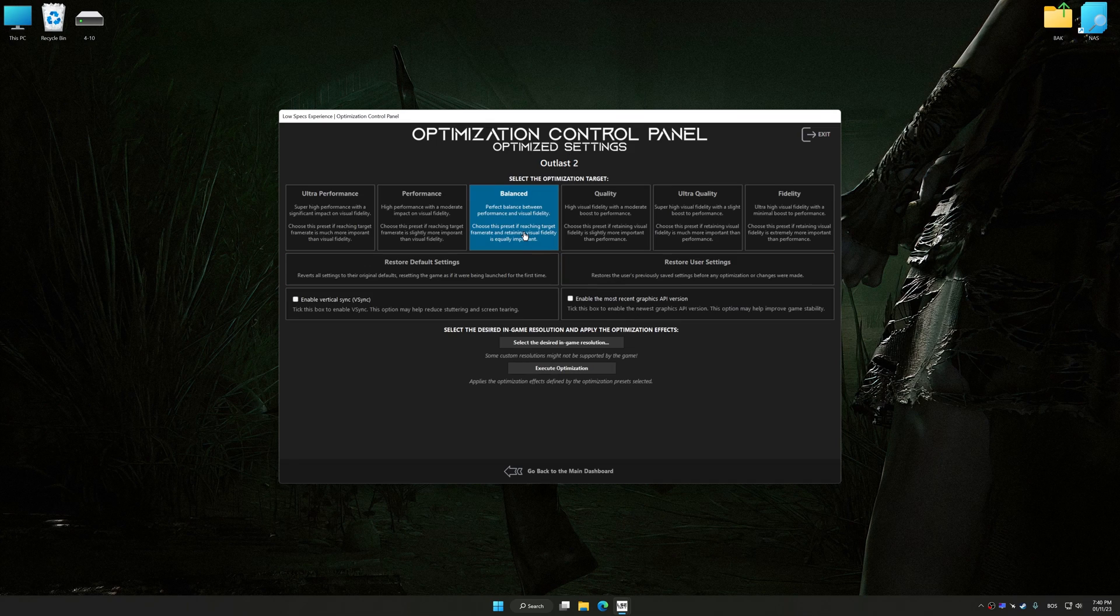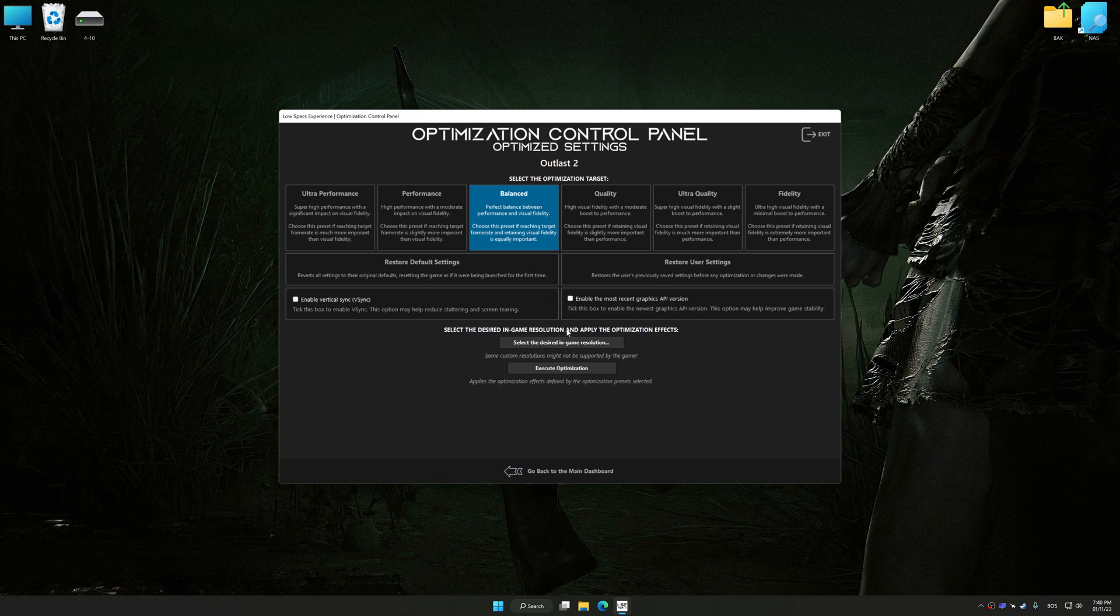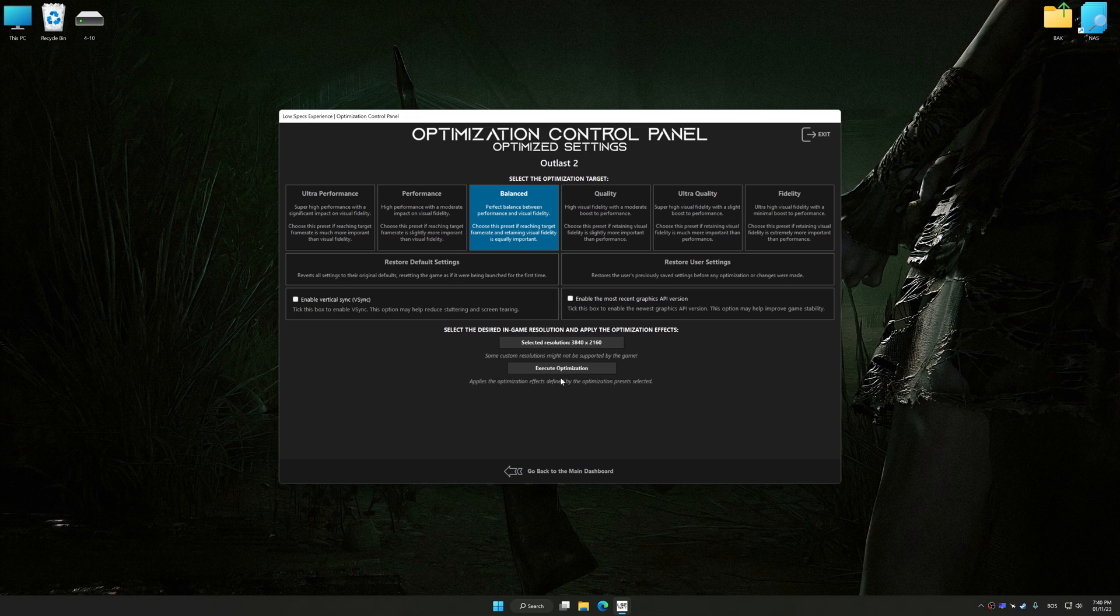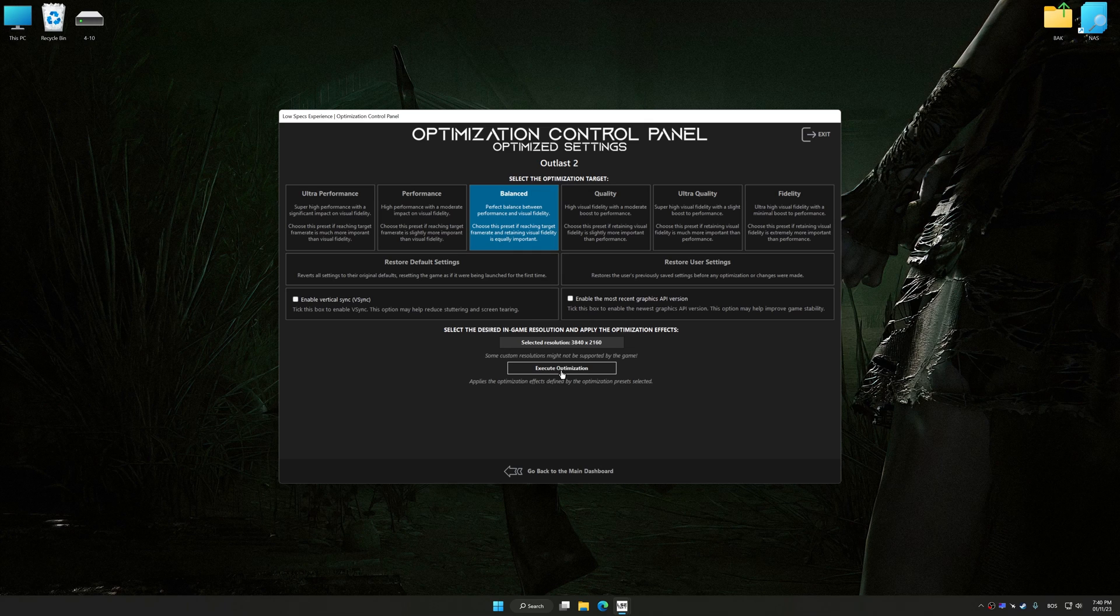Once the optimization control panel has loaded, select the desired optimization presets and the rendering resolution for the game. Feel free to experiment with the optimization presets and rendering resolution to see what works best for your system.